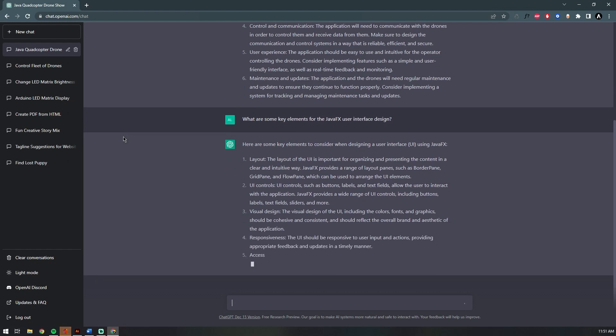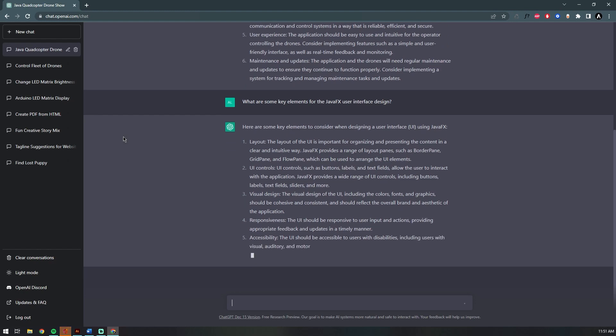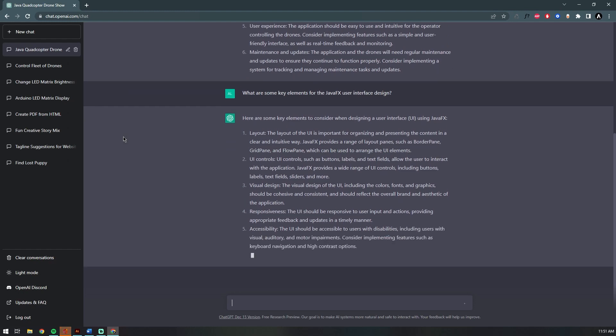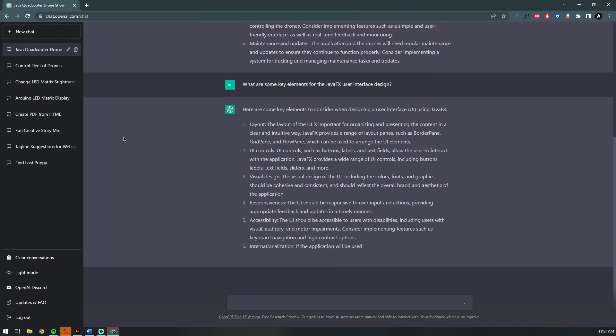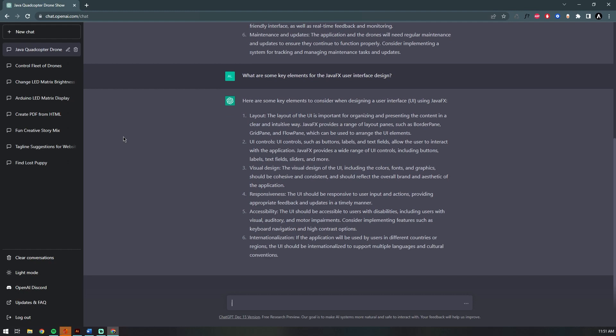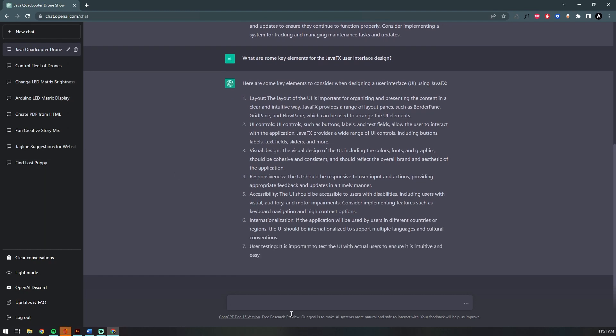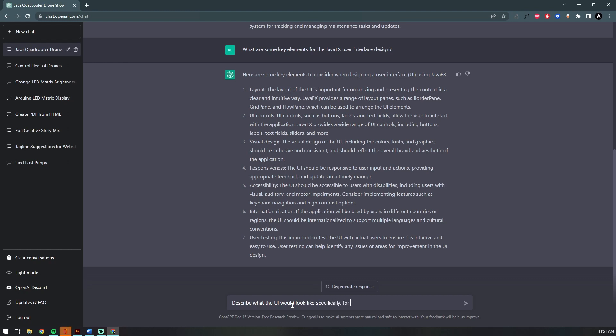Now I'm asking it what are some elements to be considered for the JavaFX application, and it tells me the layout, UI elements, responsiveness. That is awesome. Now we'll ask what the user interface might look like for such a program.